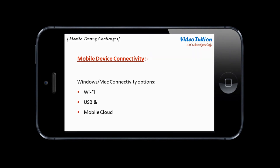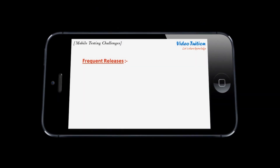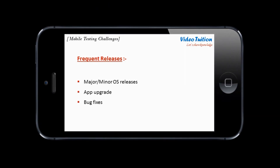Mobile devices can be connected with Windows or Mac using Wi-Fi, USB or cloud network, and this greatly affects mobile testing strategy as all three options are different from one another. Major and minor OS updates keep test teams continuously involved in testing new application features or rectifying the app against a new operating system version.